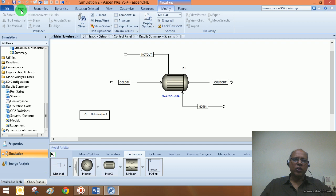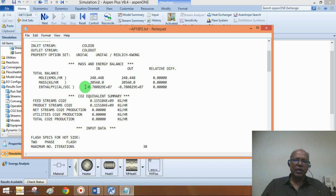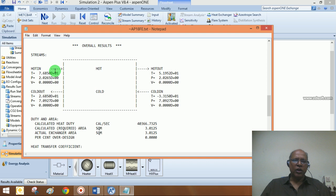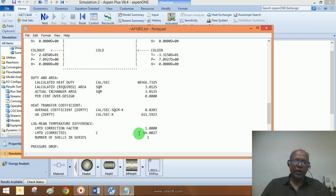Now, why I am calling this a shortcut design: looking at the block report, we can see the mass and energy balances. Unlike the case of a heater, the energy balance is satisfied here. In a heater the energy balance can show a large difference because we are not addressing which stream is actually adding or removing the required heat. In a heat exchanger there cannot be any such difference. The heat duty and calculated area are computed, along with the LMTD and LMTD correction factor.